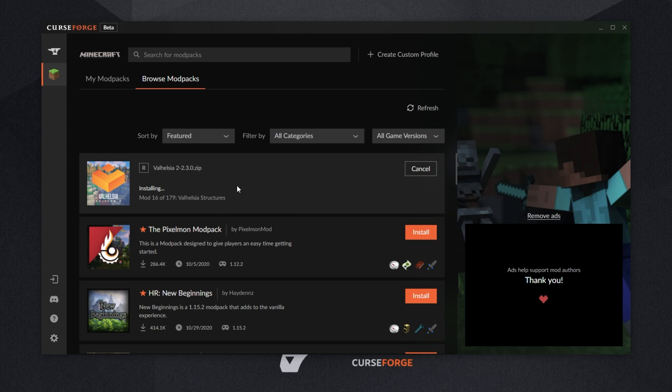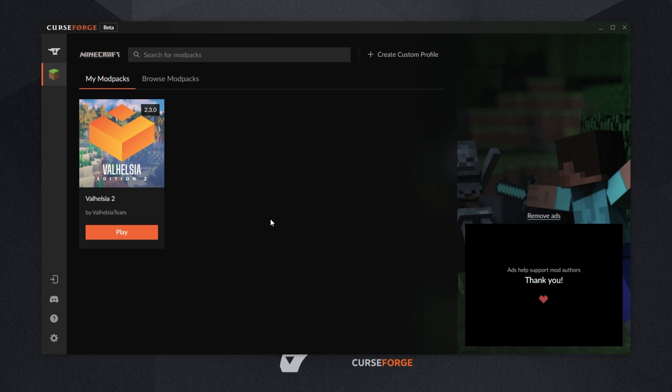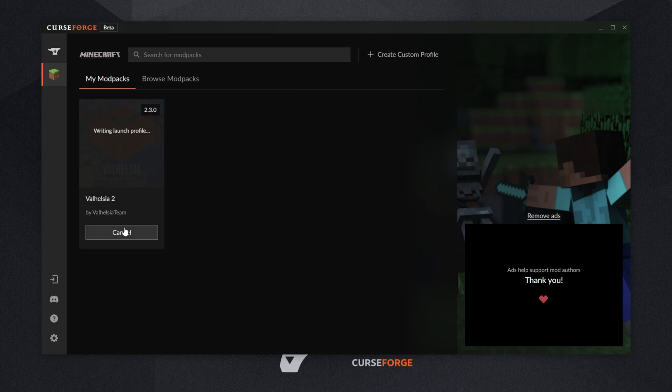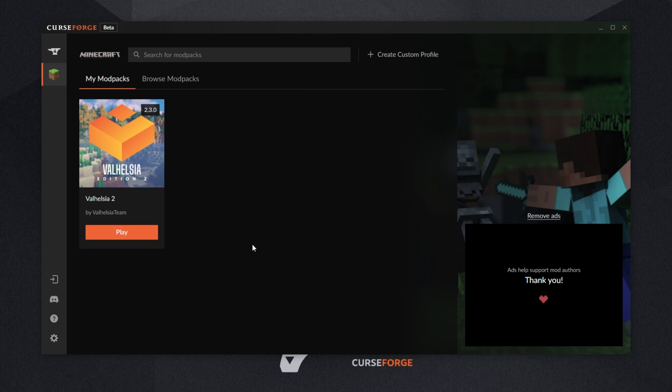Heading back, we'll simply wait for this install to complete. If we head across to the my modpacks page, you'll see it here as well. And now that the download's complete, we can simply click play and the Minecraft launcher will open up.